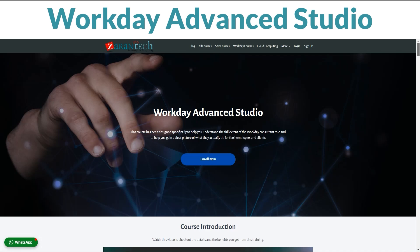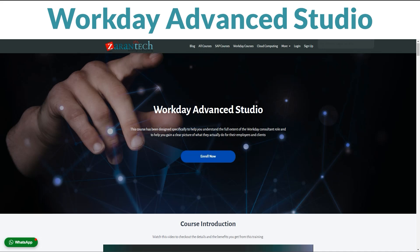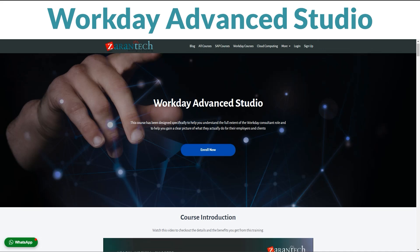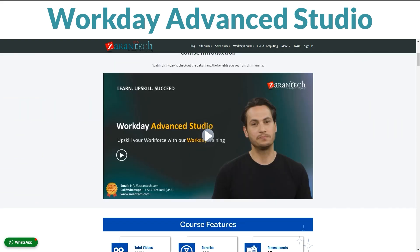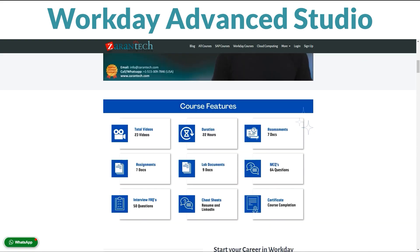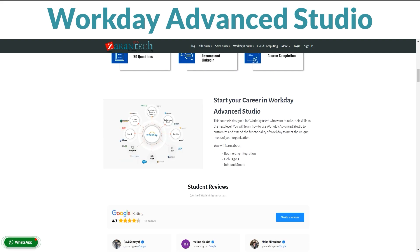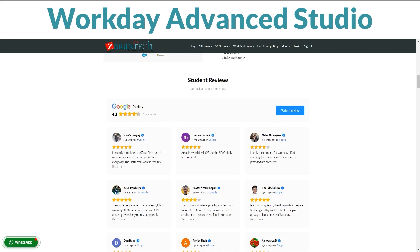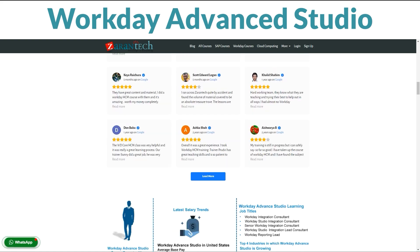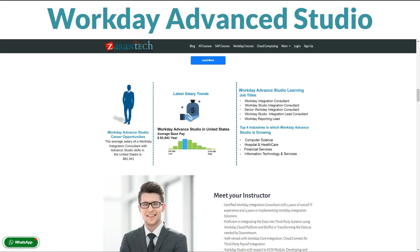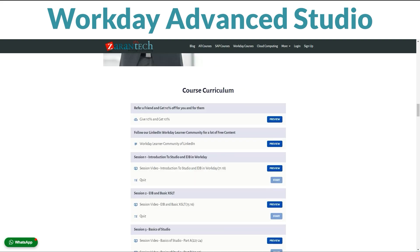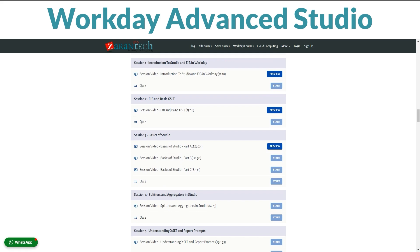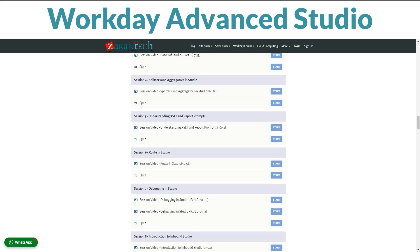Welcome to our Workday Advanced Studio course designed for those eager to delve into custom integrations and solutions within the Workday ecosystem. Available now on our platform, you can progress at your own pace. This course unveils the power of Workday Advanced Studio, offering a comprehensive guide for personalizing Workday functionalities. You will journey from foundational concepts to advanced techniques, all tailored to elevate your skills.